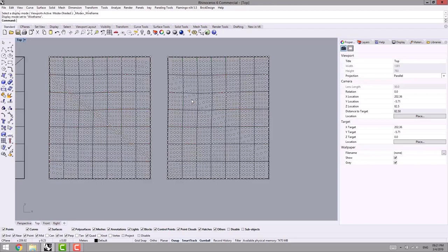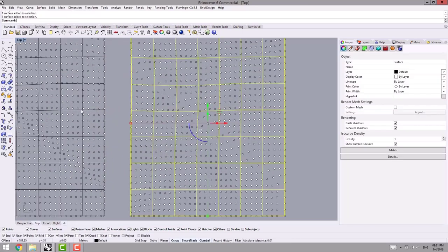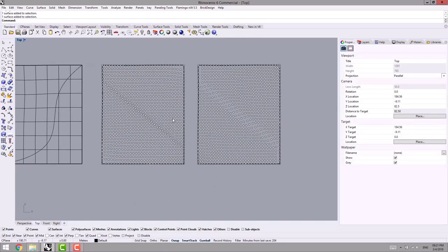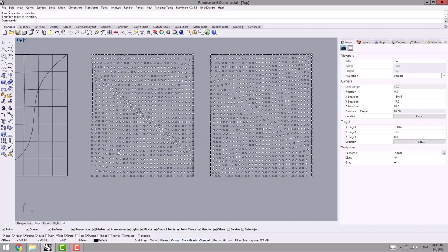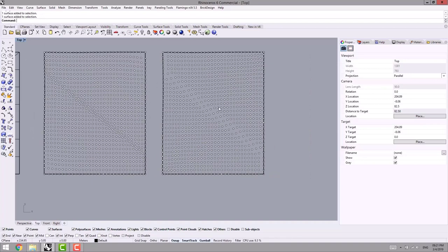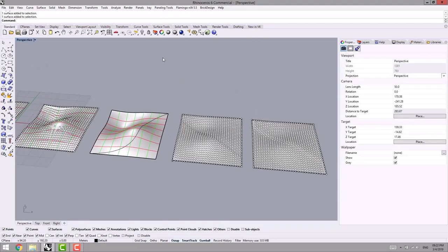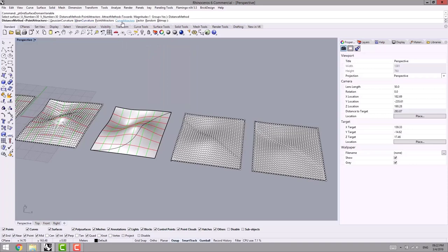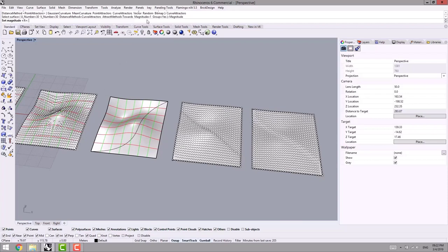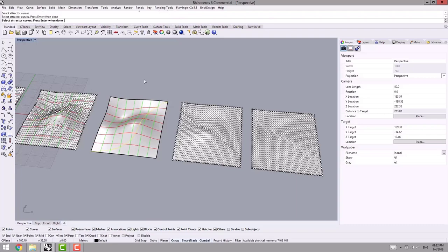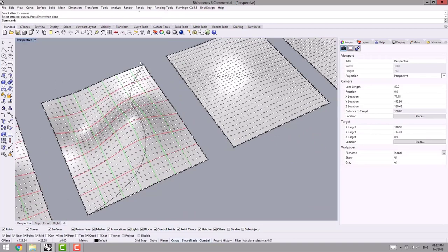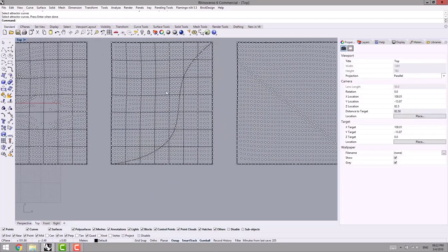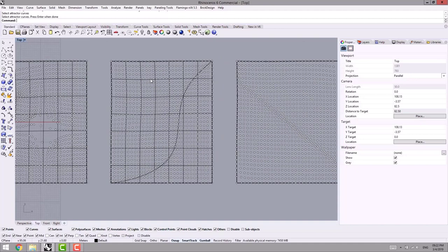In wireframe view we can select our planes and turn off the isocurves. In the previous state, the points further away from the attractor points become denser. But in this case — toward — the closer they are to our points, the denser they are. Now it's time to go to another command. I activate the command again — it's on Curve Attractors state, number 3. I select the surface and then my attract line.